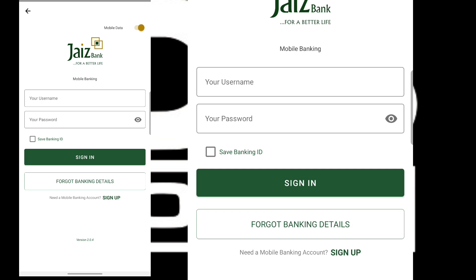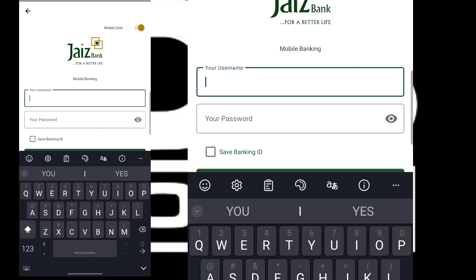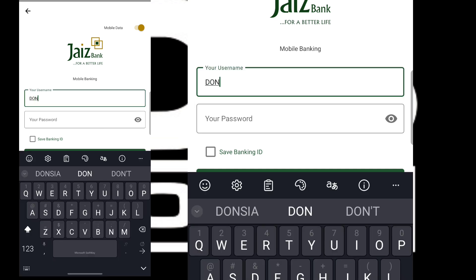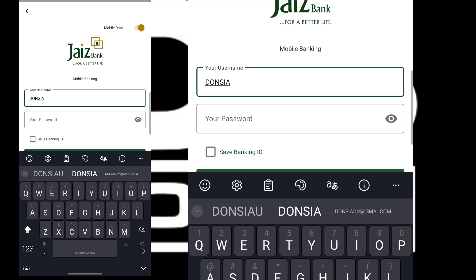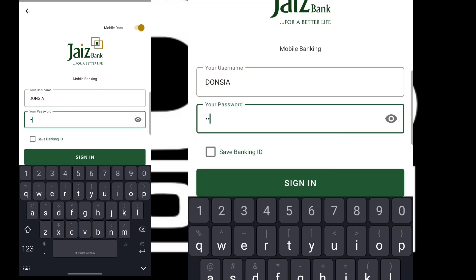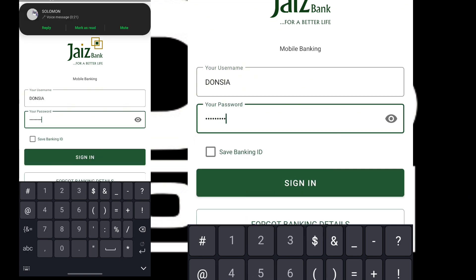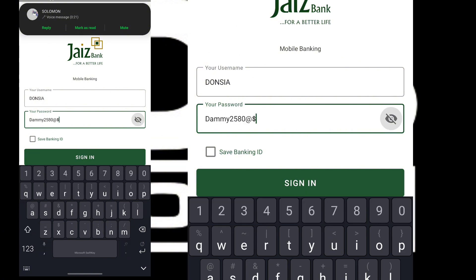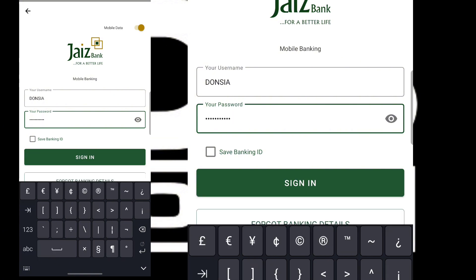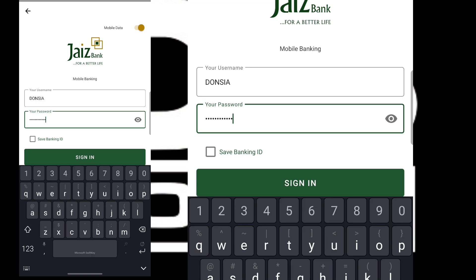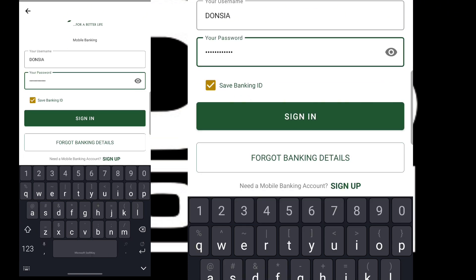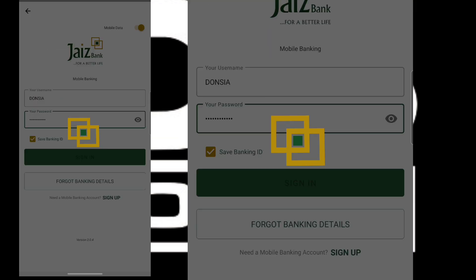They sent an OTP and I entered it. It told me to log in with my provided username and password. So I'm going to enter the username and password, then save the banking ID, and click on Sign In.